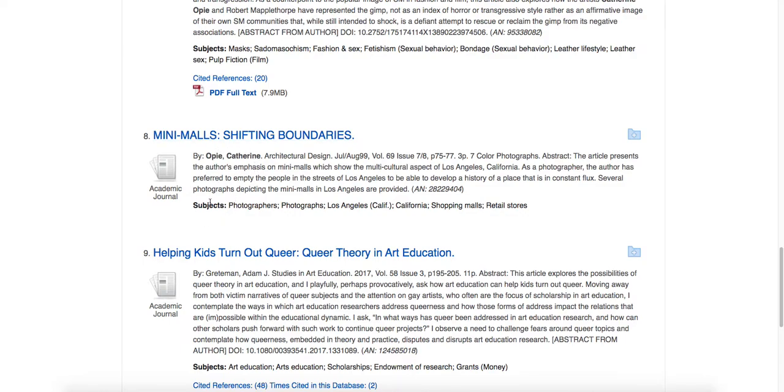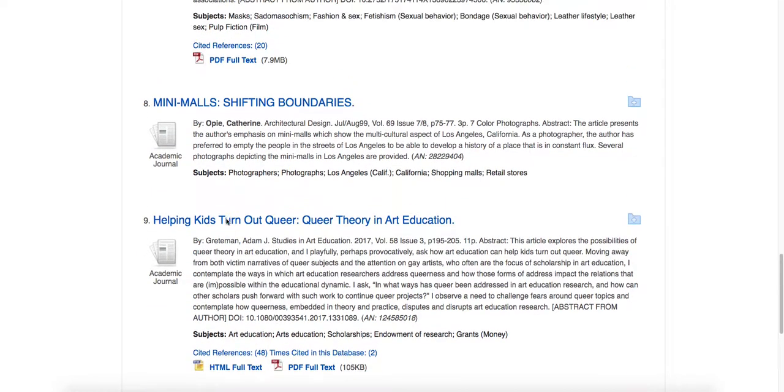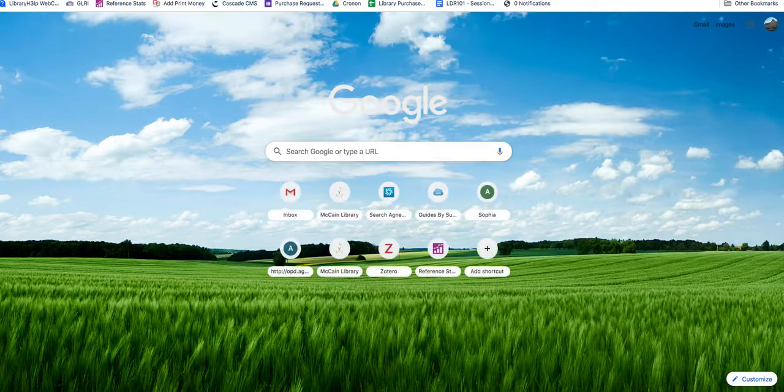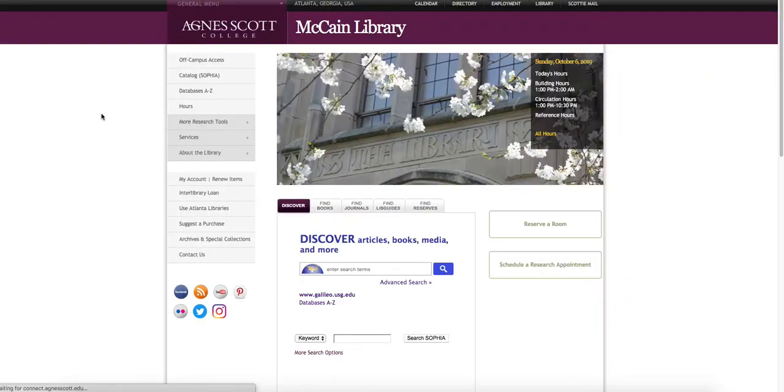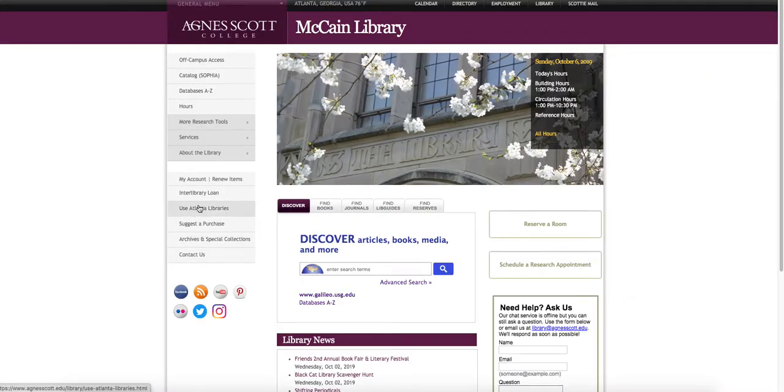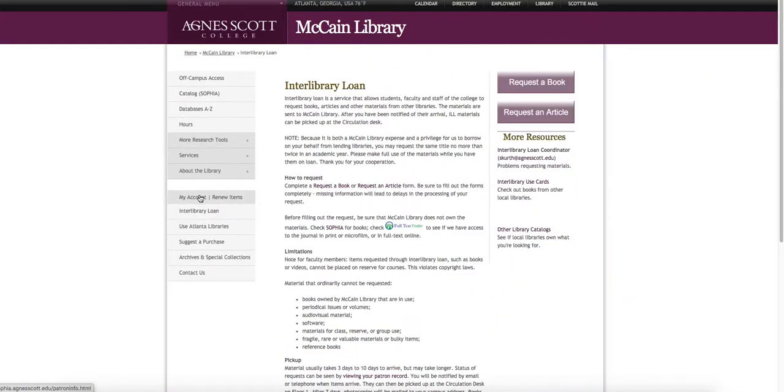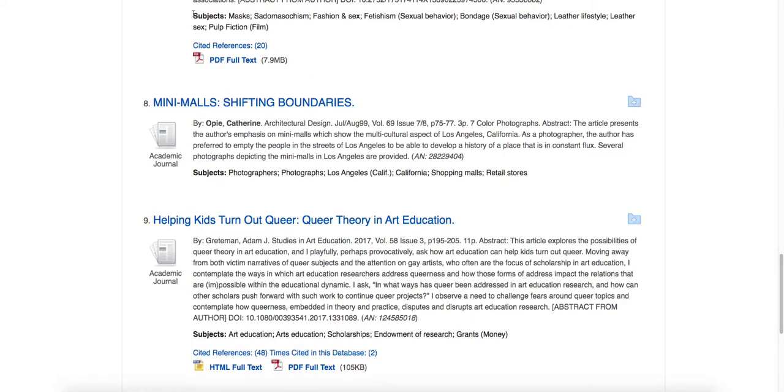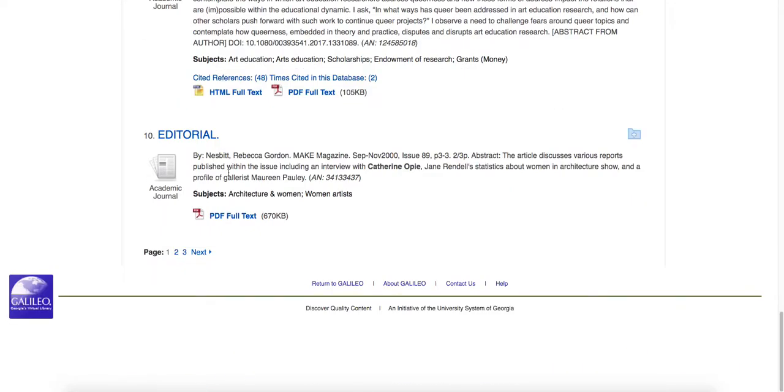But since this has nothing underneath it, no full-text finder button, which I hope to show you in just a moment, it means that we probably don't own this work, so you should go ahead and order it through Interlibrary Loan. Interlibrary Loan is on our library homepage. You click on the Interlibrary Loan button. You go to Request an Article. Enter your name and ID number, and then complete the form that appears, which will only ask you for the citation information, and then it'll be emailed to you.